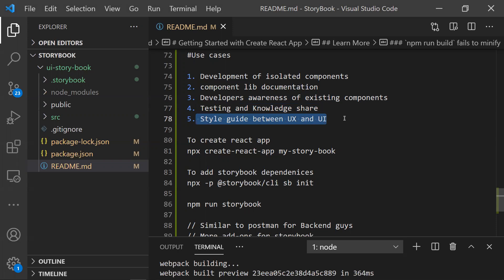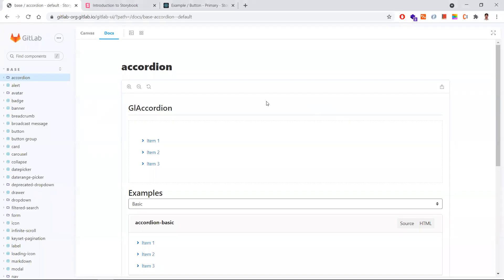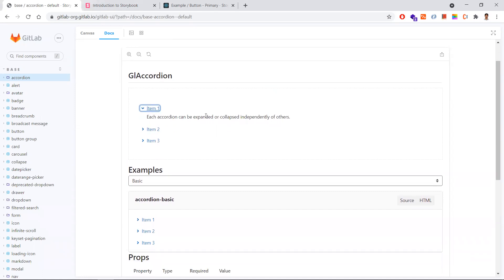The fifth point is the style guide between UX and UI. The UX designs are given in Figma or Adobe XD, and the UI is developed - Storybook is the best place to compare whether both are matching. Business people or UX designers can compare whether the UX is designed properly and whether the UI is developed as per the design. Whatever you see in Storybook will be replicated the same in the application as well.